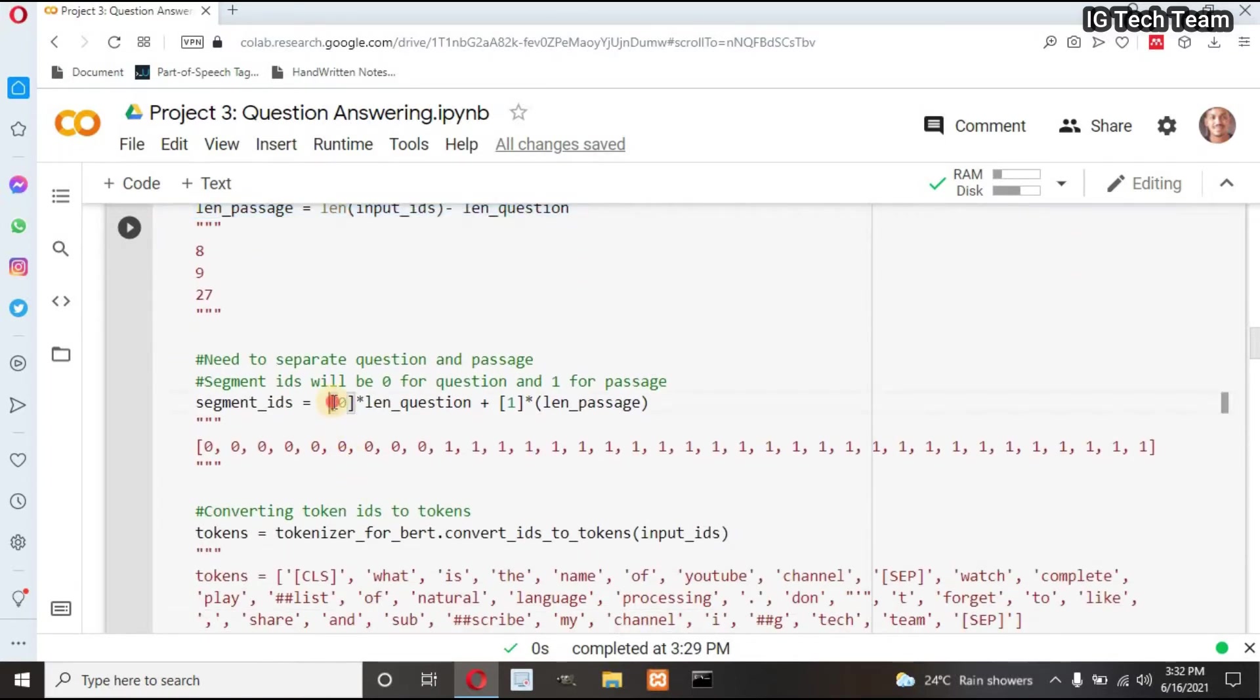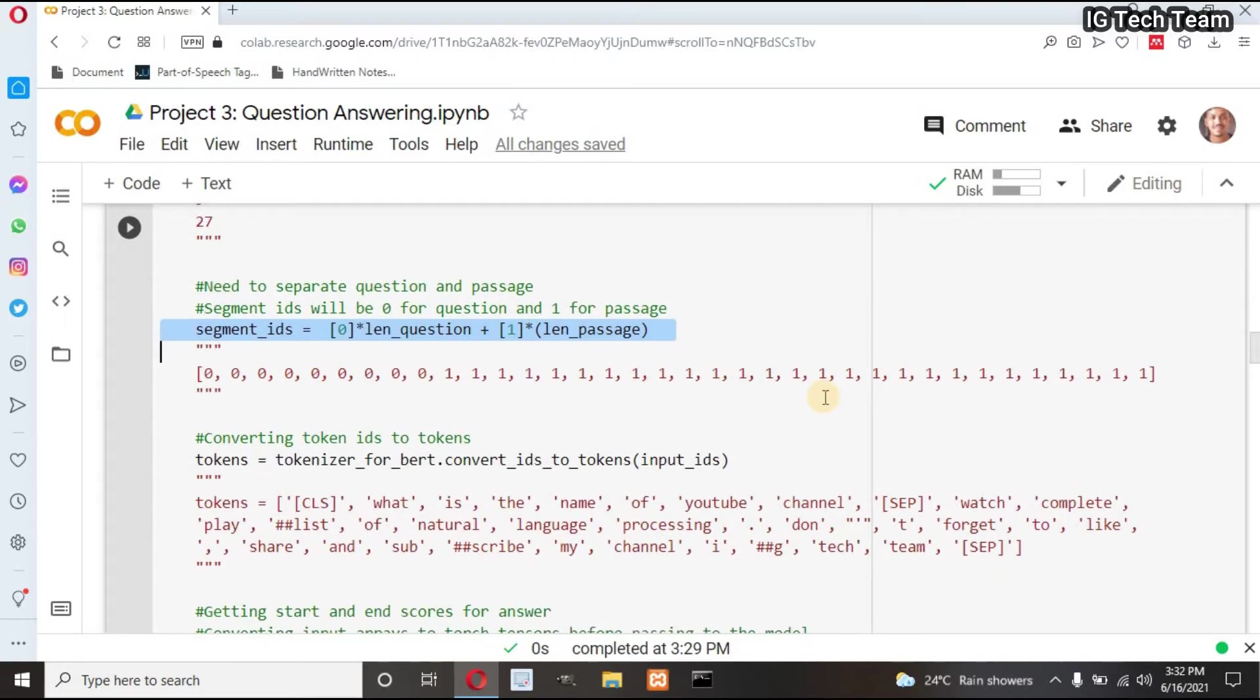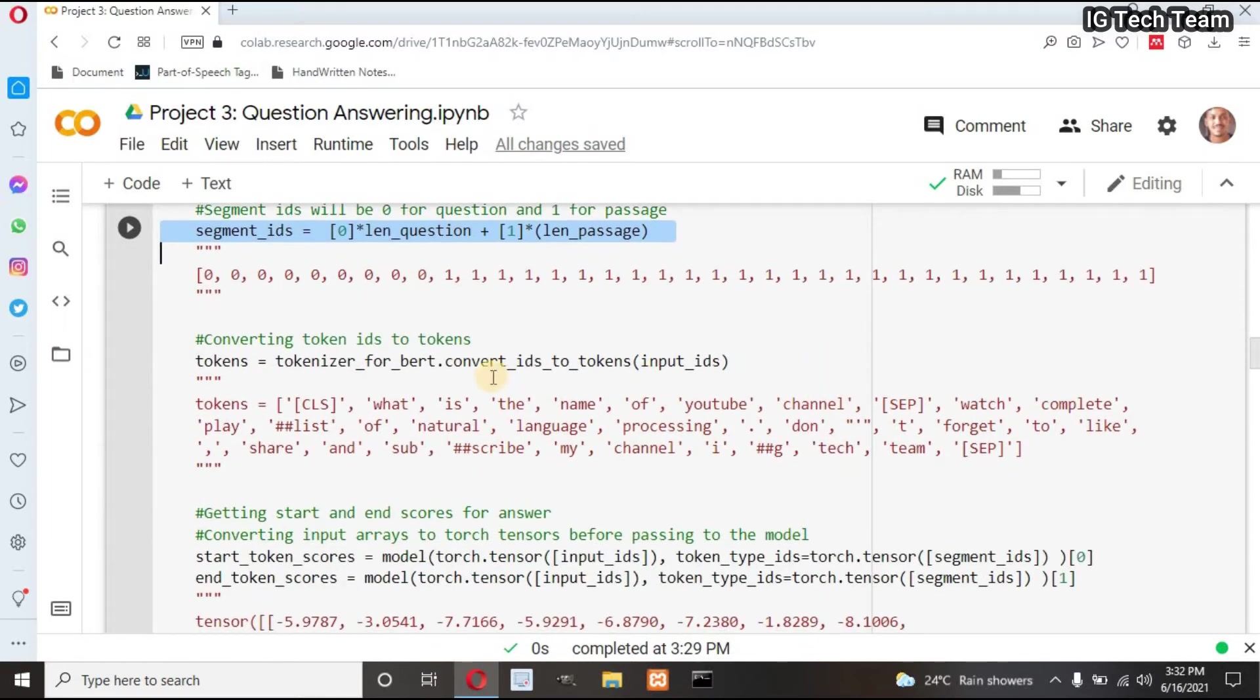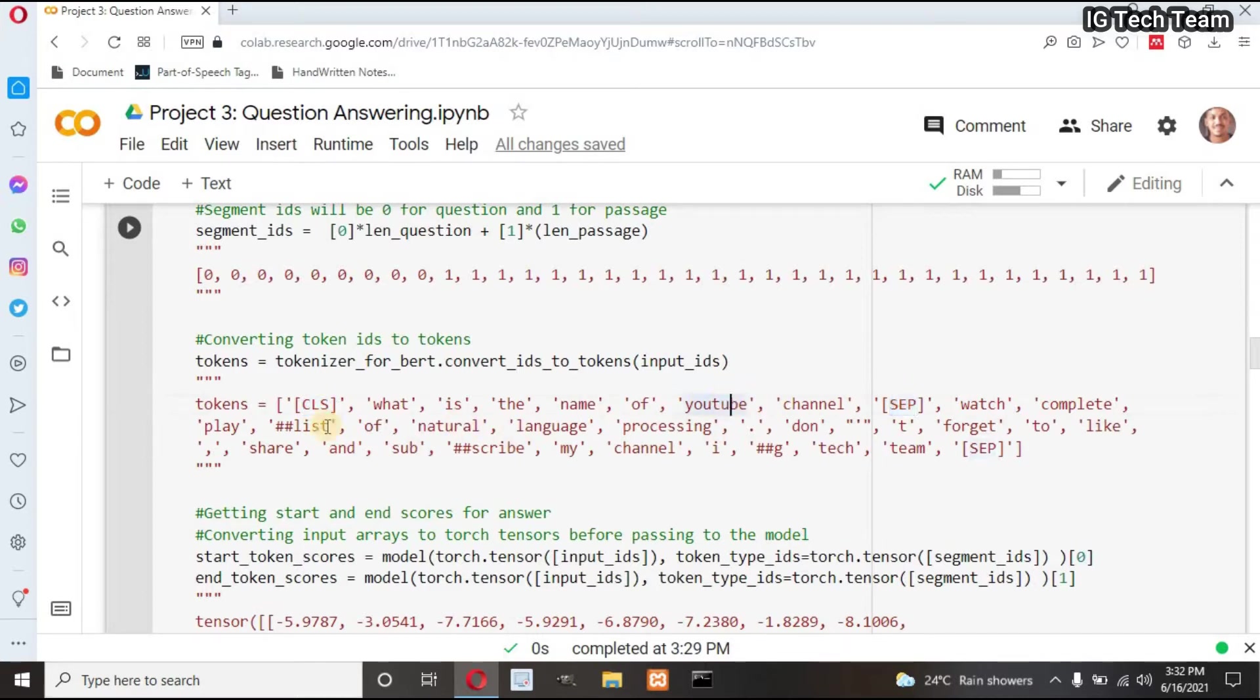Next, I need to separate question and passage. I can provide segment ID of question as zero and passage as one. You can check the answer by yourself. I can also convert that IDs into tokens. It will return CLS, my question, SEP, and did you notice there are double hash in some tokens? We have to remove this hash sign but later.